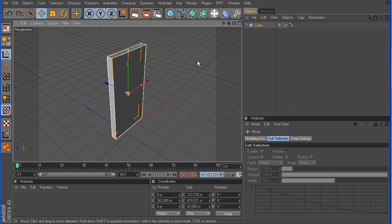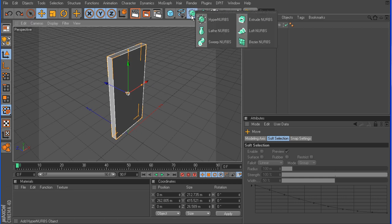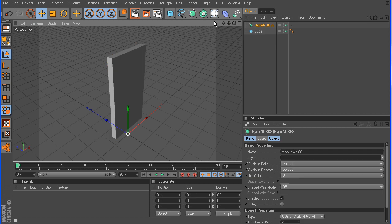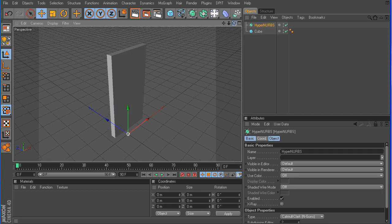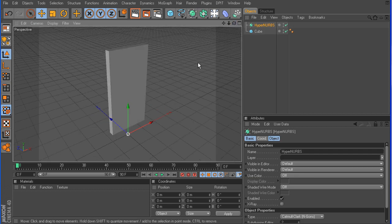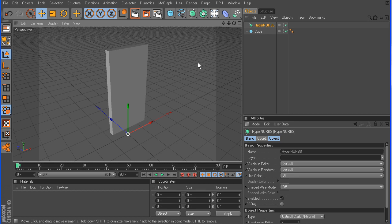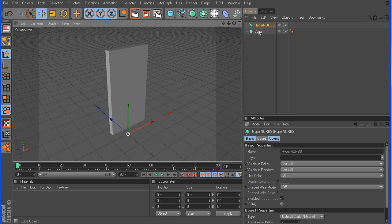Now in order to get this to look right, we're going to need to add a HyperNRB object. This is going to add the smoothing that we want, because Cinema 4D does not have a smooth function. Basically, other applications that have the smooth function, in order to replicate that in Cinema 4D, you use the HyperNRB object. It's the same principle, just a different method of doing it.